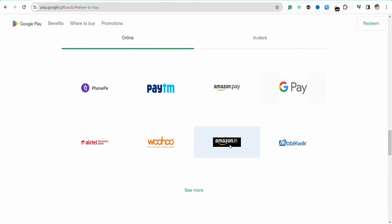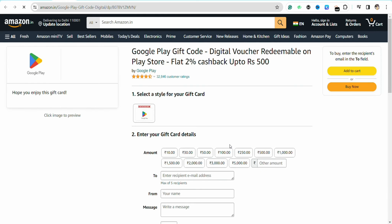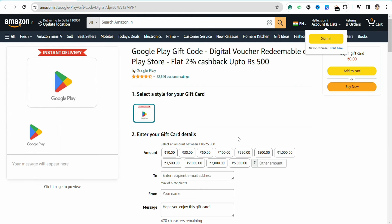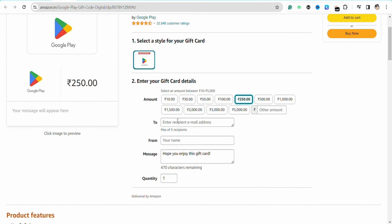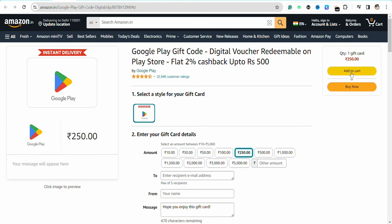I'm selecting my Amazon account, so just click on amazon.in. Over here you need to select the amount of the gift card that you would want to purchase. Then just enter the recipient name, which in this case would be yourself because you want to use it in your Amazon account later on. Enter your name and other details, then just click on 'Add to Cart.'